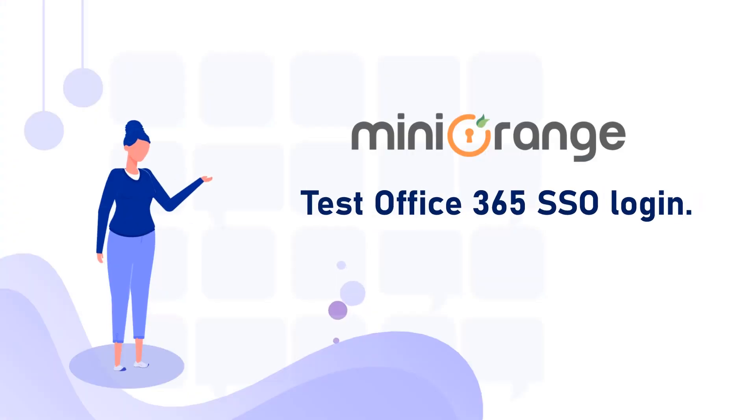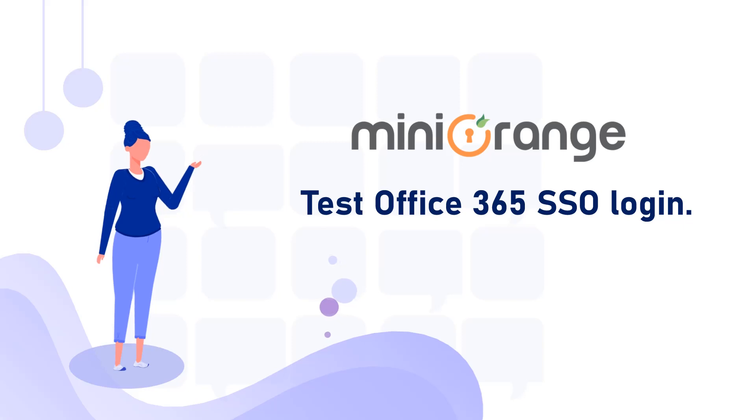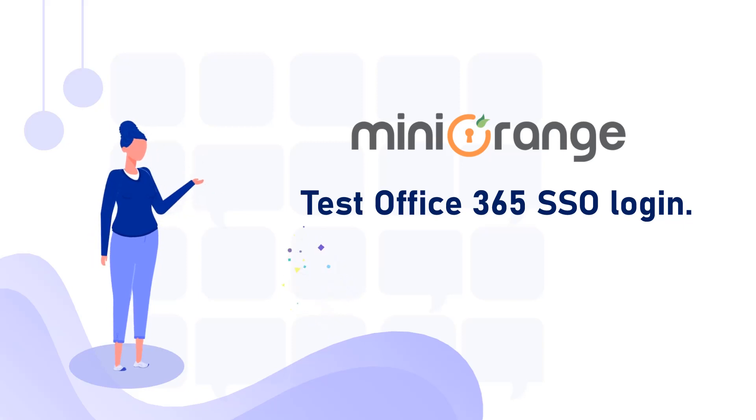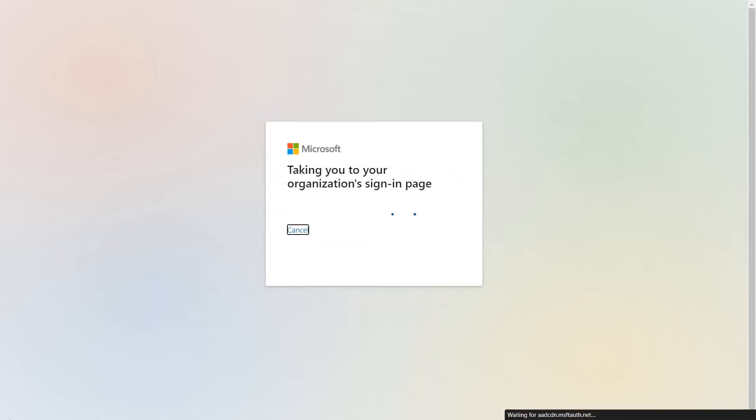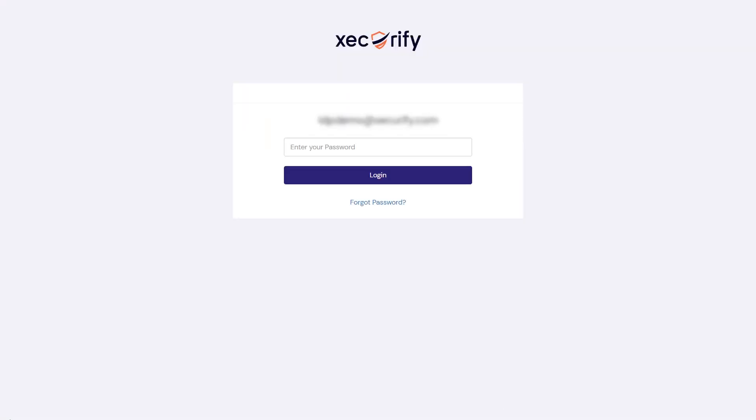Now let's test the Office 365 SSO login. Go to the Office.com login page. Enter your email address, and you should be redirected to miniOrange login page.